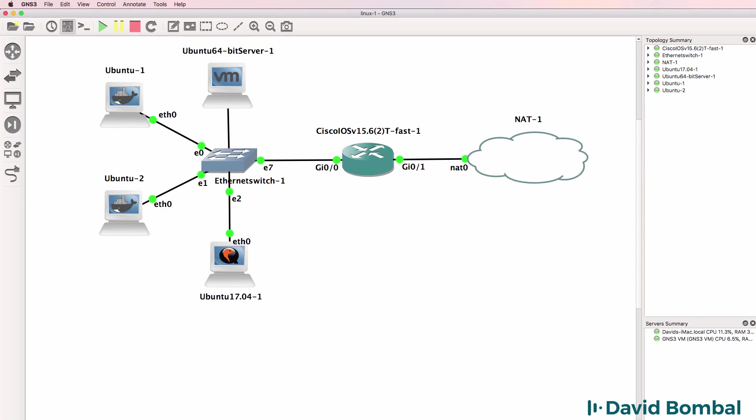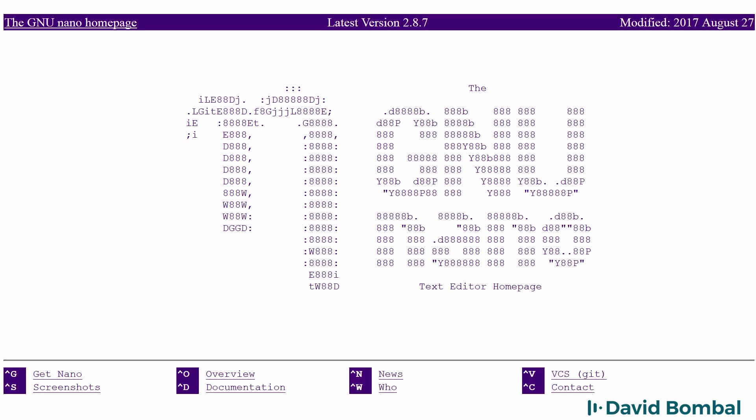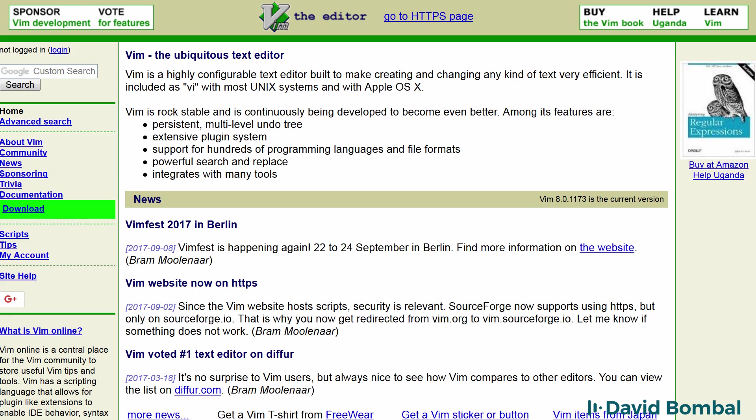When working with Linux, it's important that you get used to using text editors such as VI and Nano. We're going to concentrate on using Nano in this course, which is an easier way to get started, but it's worth your time learning both Nano and VI.